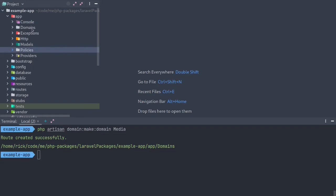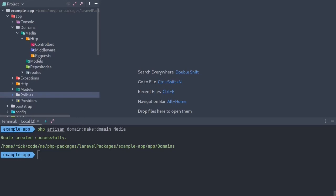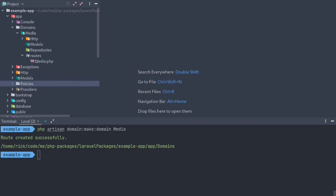We have a domains directory — I decided to go with domains plural because the typical way to name directories is plural when there's more than one of the same type inside. We have a media directory, also an HTTP directory where the controllers, middleware, and requests will reside, a models directory, repositories, and routes. This is by no means everything you're going to need when developing your domain, but this will get you started, and as time goes on I plan on adding to the package.